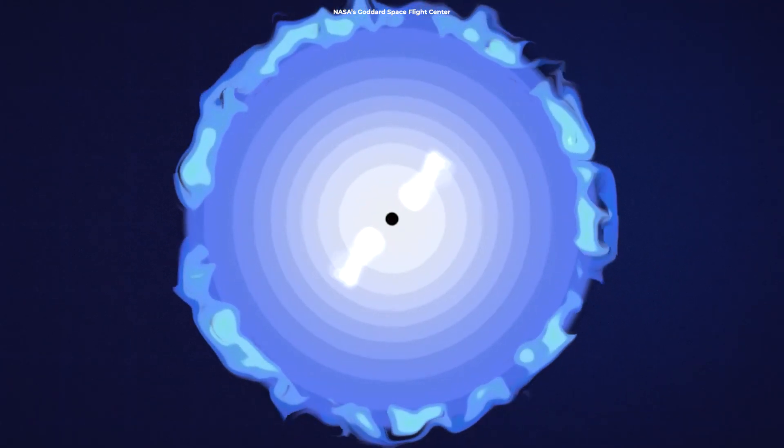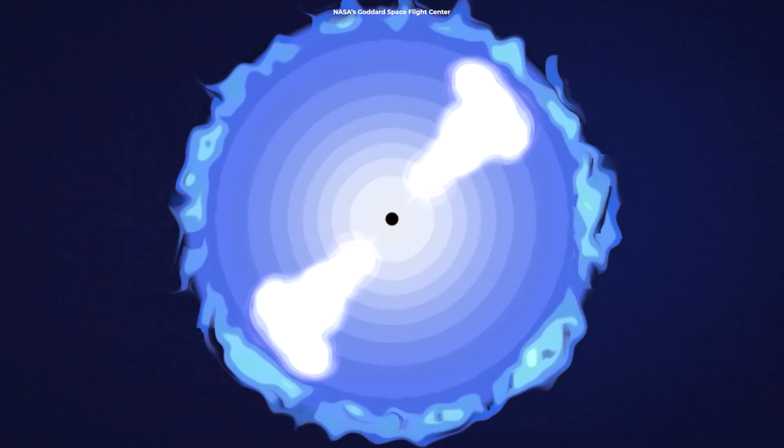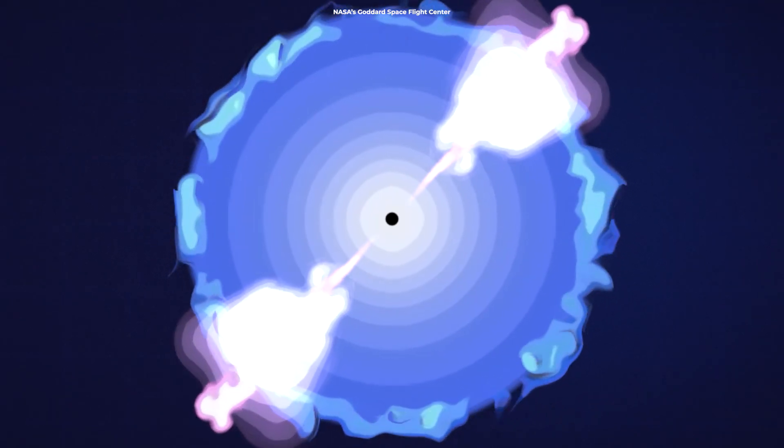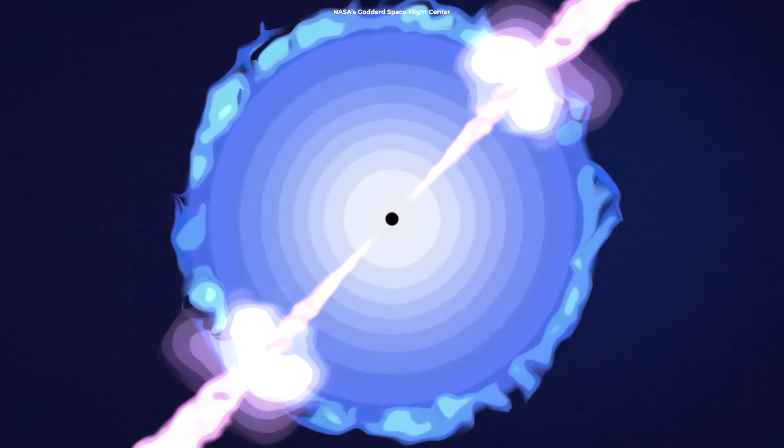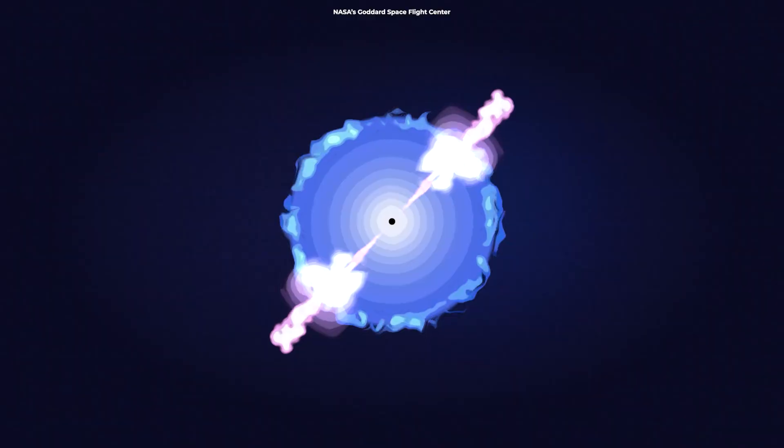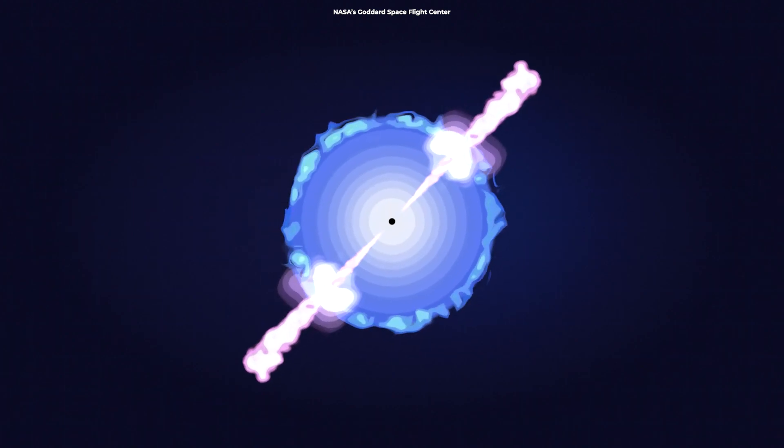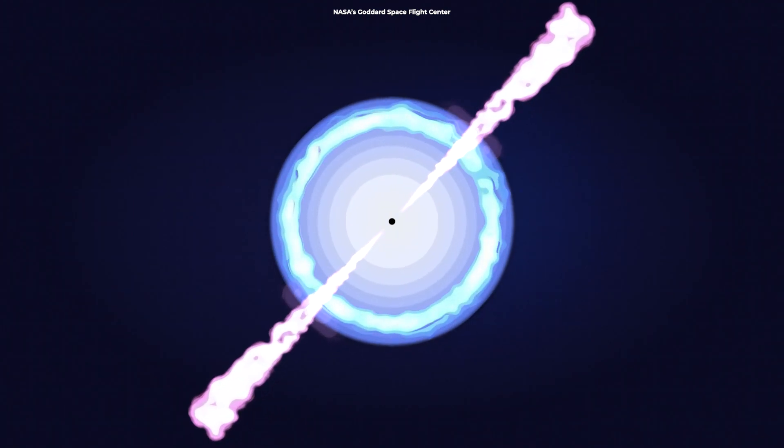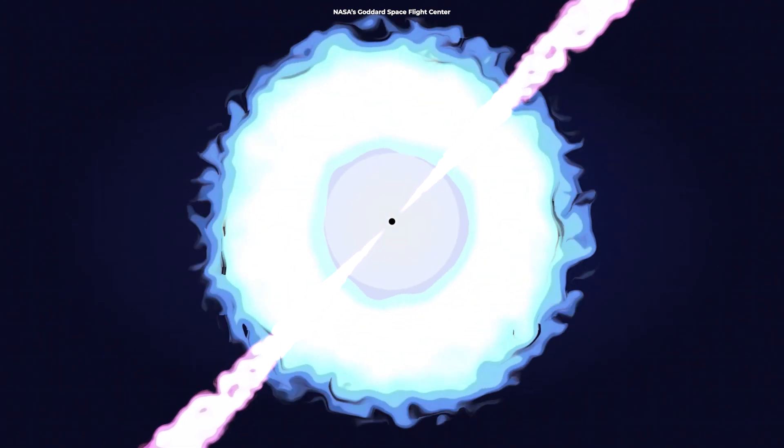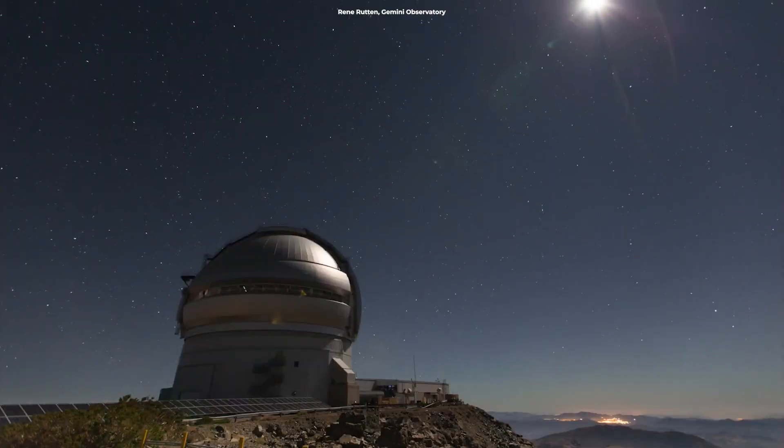It goes supernova and blows away its outer layers. Gas from the ejected material falls into the newly formed black hole, and this creates a powerful jet. This outflow moves at 99.99% the speed of light and generates gamma-ray bursts.